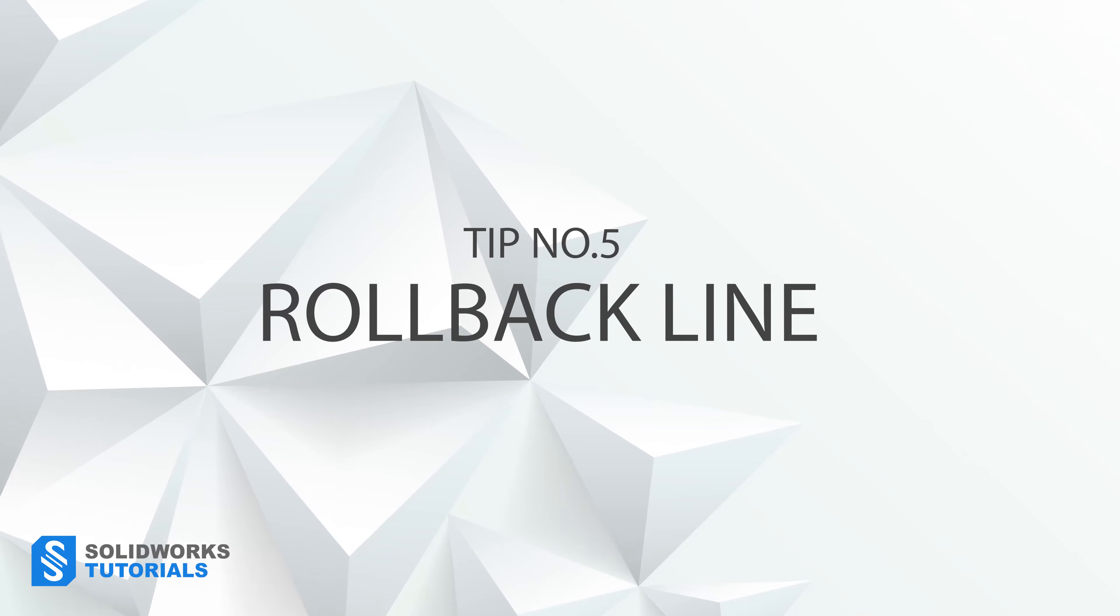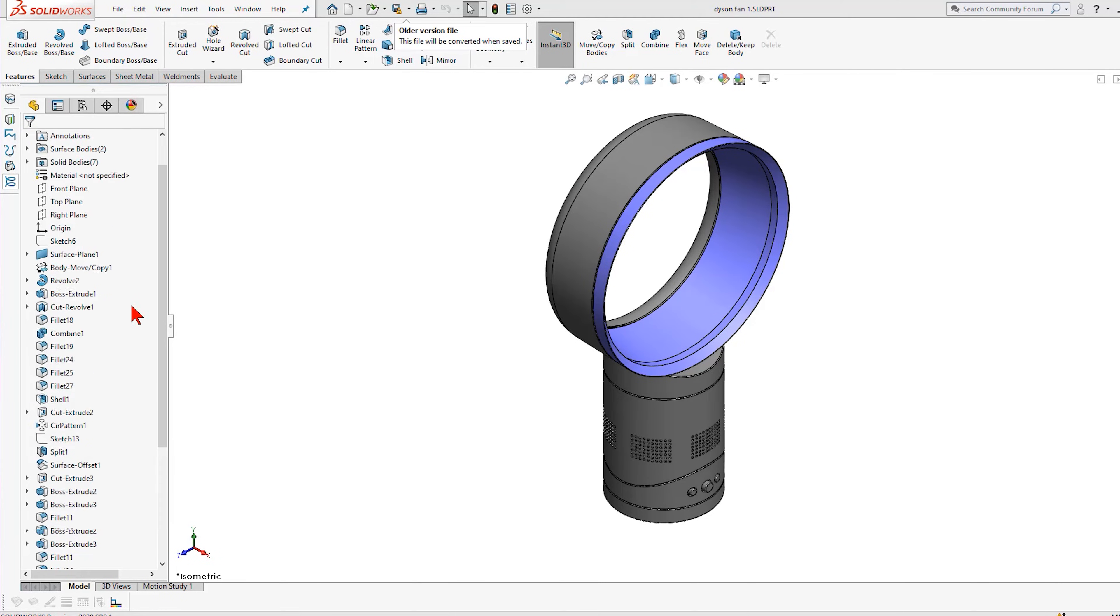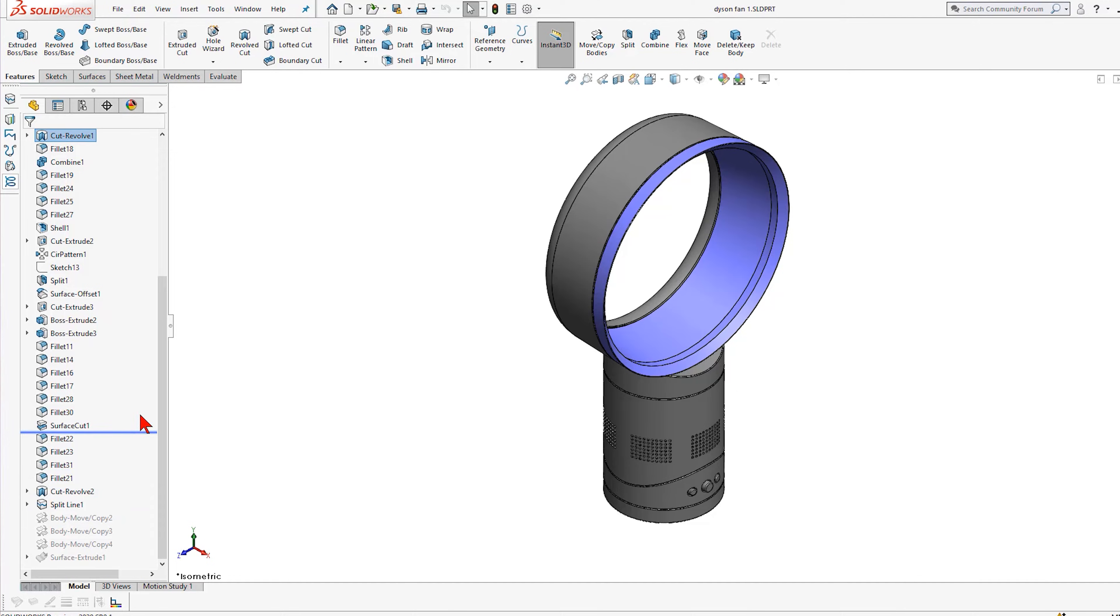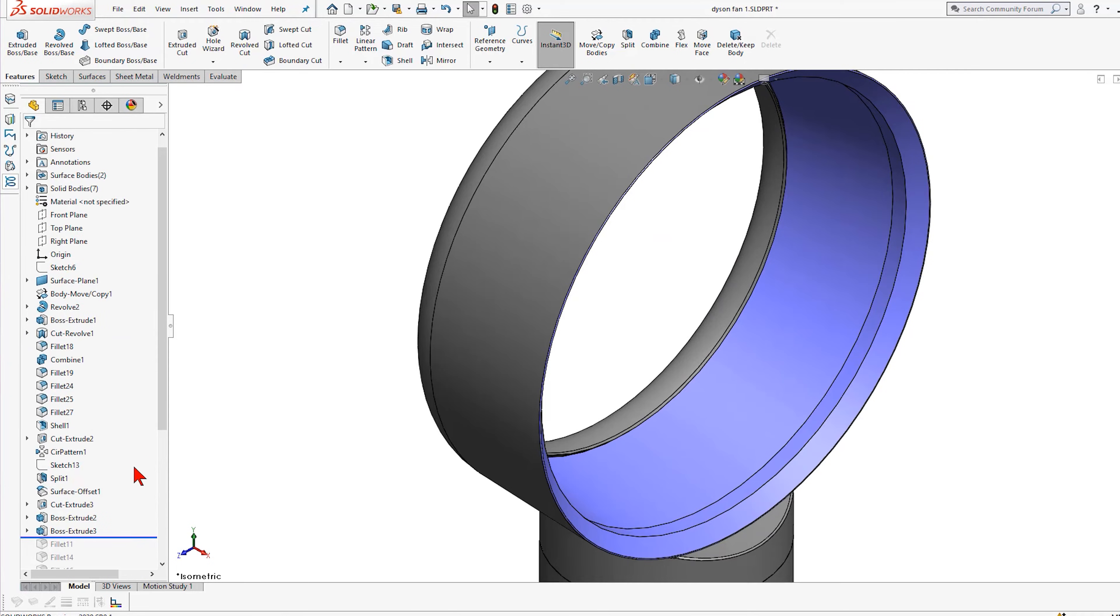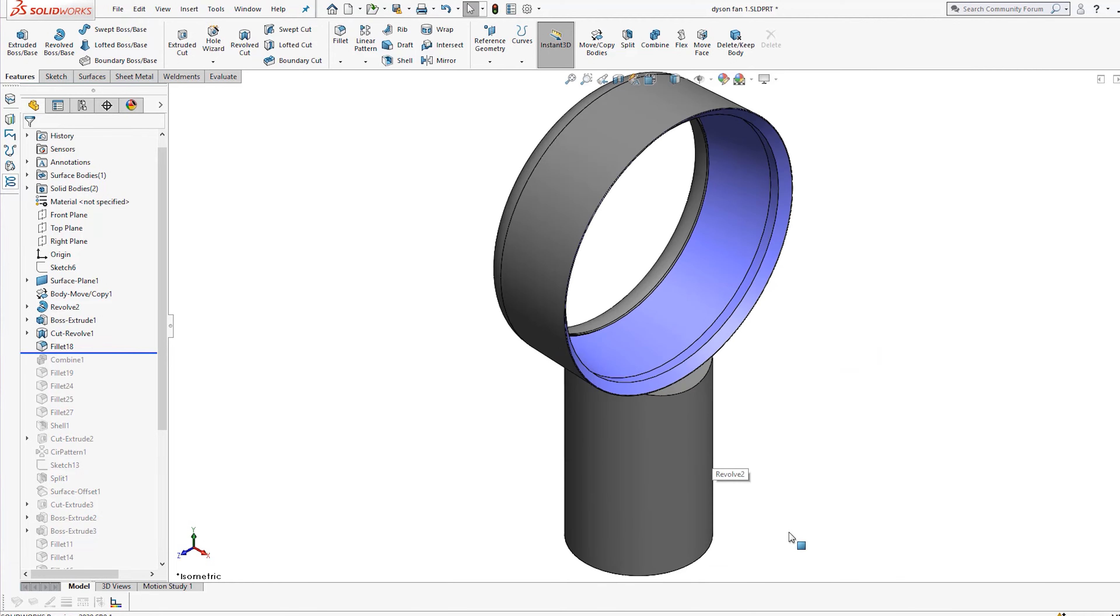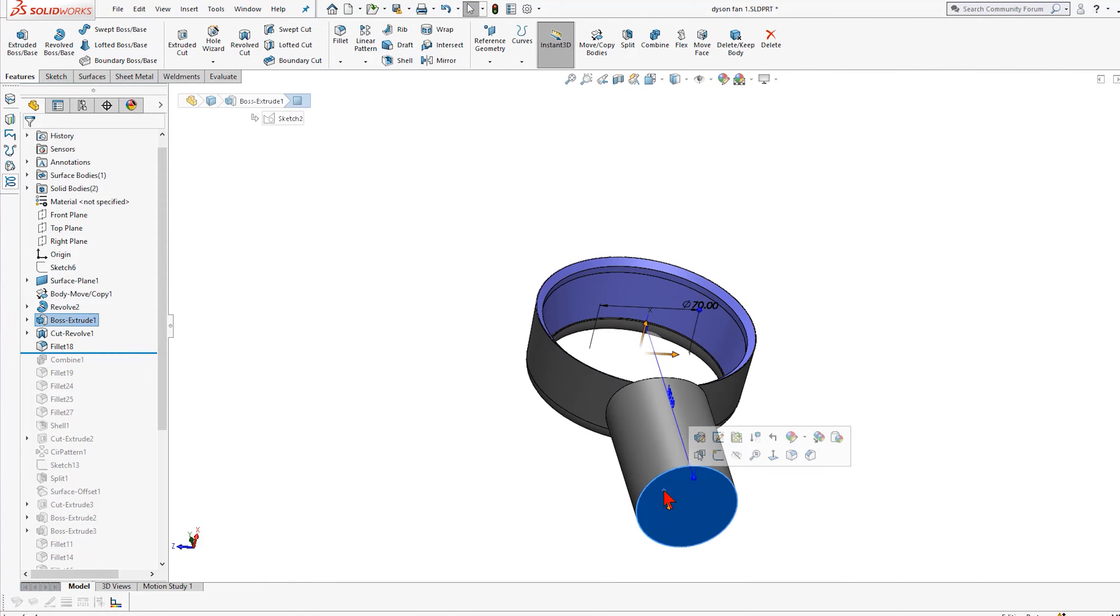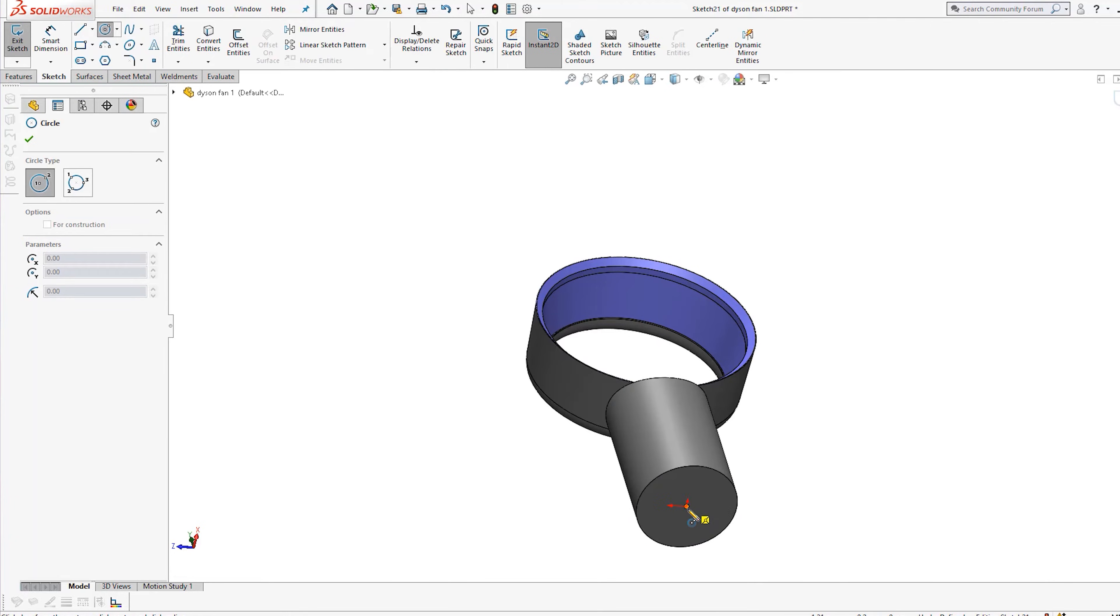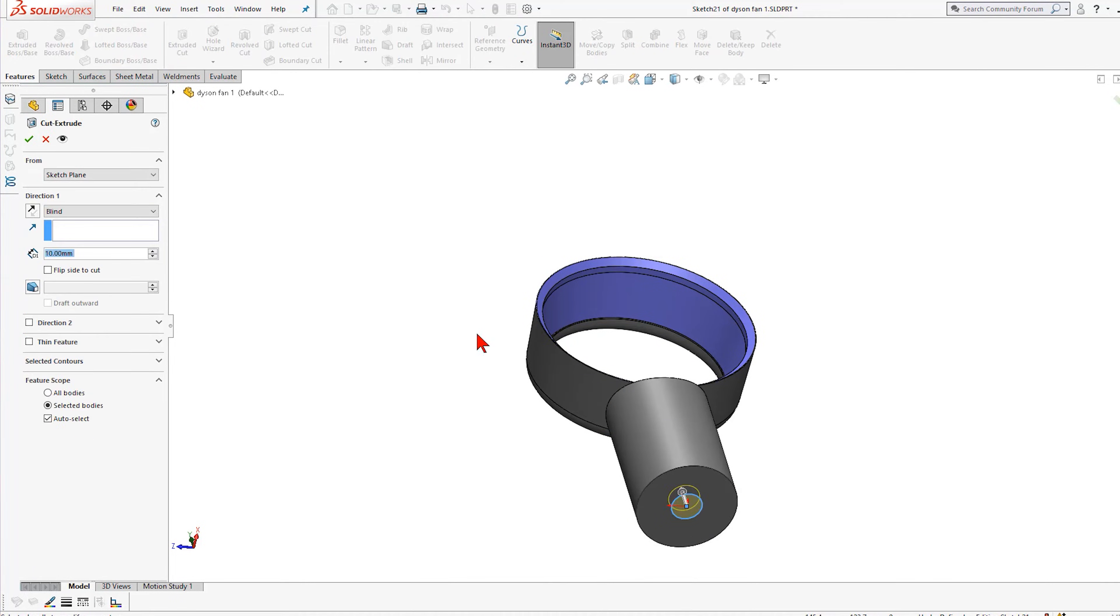Tip number five, rolling back line and dragging a feature in the design tree. This design tree here is designed to log everything you do in a chronological order. Anything that is on the higher level is added first and anything that is lower is added next. When editing a feature, anything that is added after that will be temporarily suppressed, meaning you don't see them at the point of editing until you will be finished.